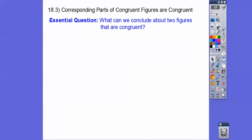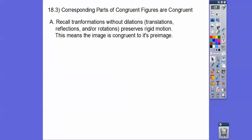Our essential question is: what can we conclude about two figures that are congruent? Recall when we did transformations without dilations. A dilation is like a magnifying glass that makes a figure bigger or smaller, so they wouldn't be congruent. But transformations that are not dilations — like a translation, reflection over a line, or rotation — all preserve rigid motion, meaning the image is congruent to its pre-image.